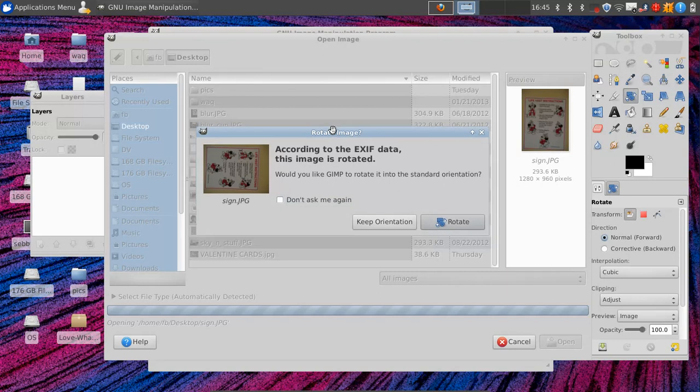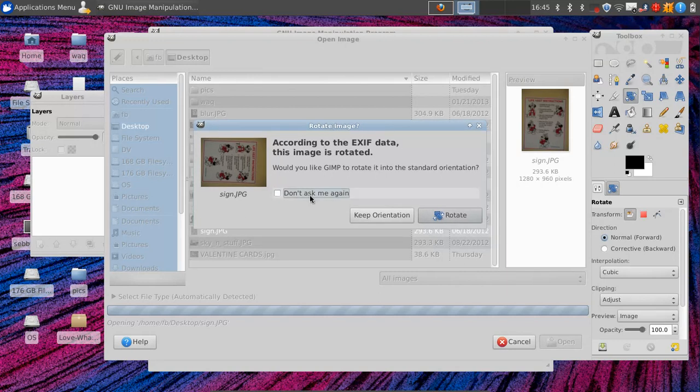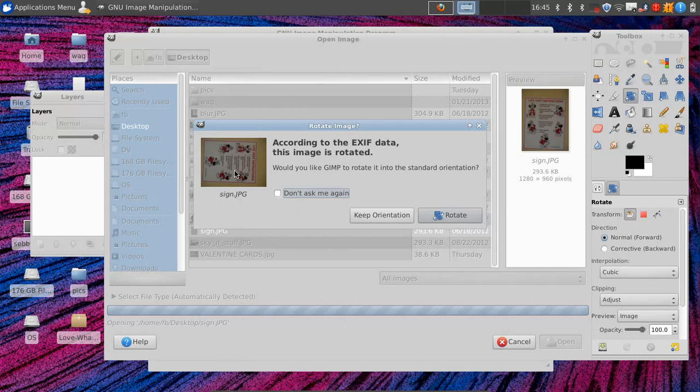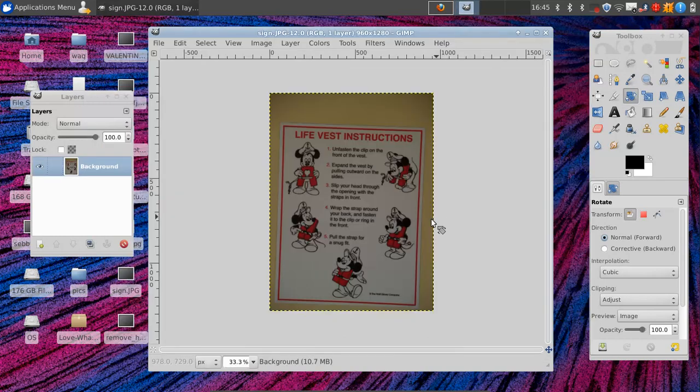When you open an image that was taken horizontally, when you turn your camera to the side a little bit and you take a picture, it will ask you if you want to rotate it. What it shows in the preview is how it will rotate if you click Keep Orientation. And if you click Rotate, it will go the way that you probably want it.